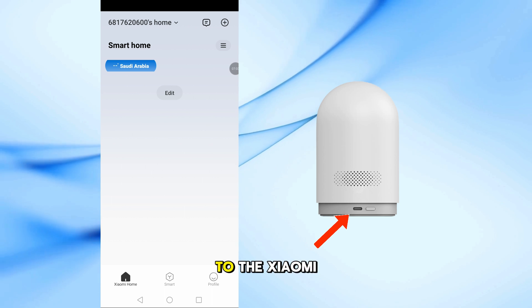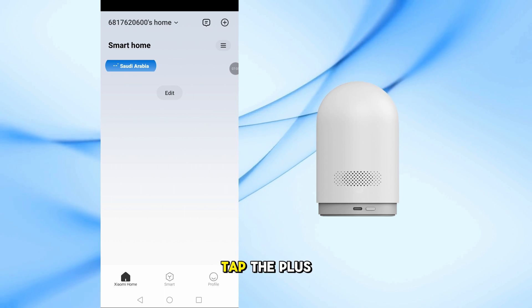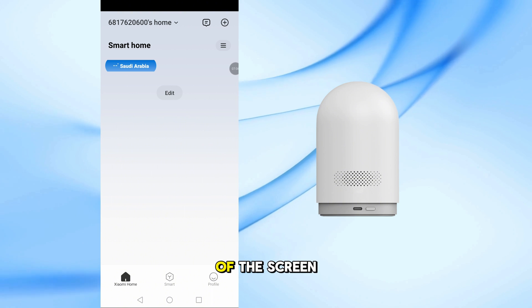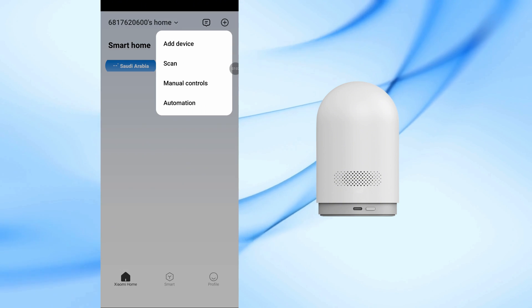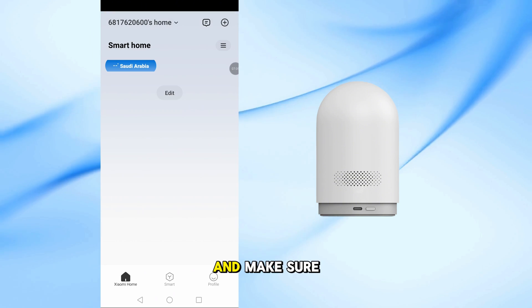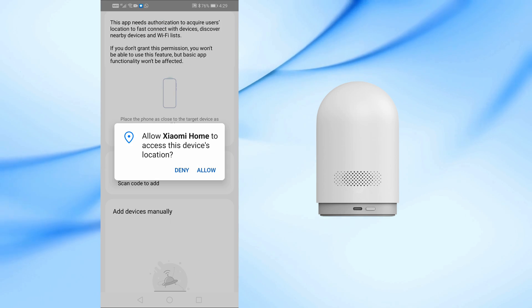Now go back to the Xiaomi Home app. Tap the plus icon in the top right corner of the screen. Then select Add Device, and make sure to allow location access when prompted.